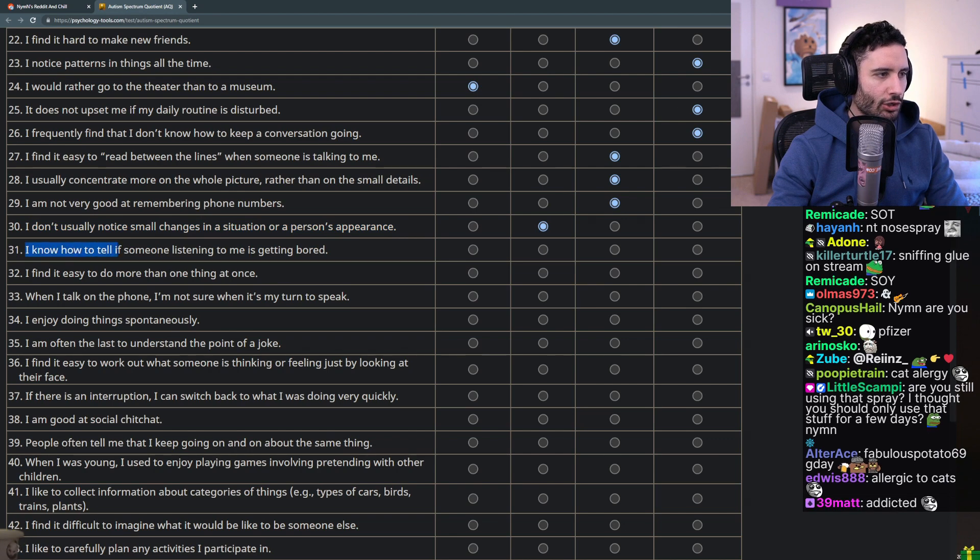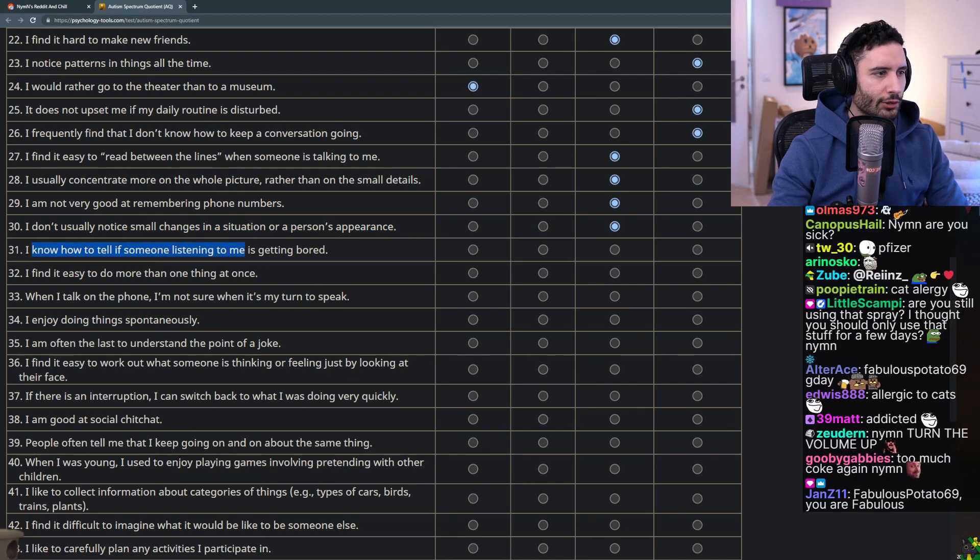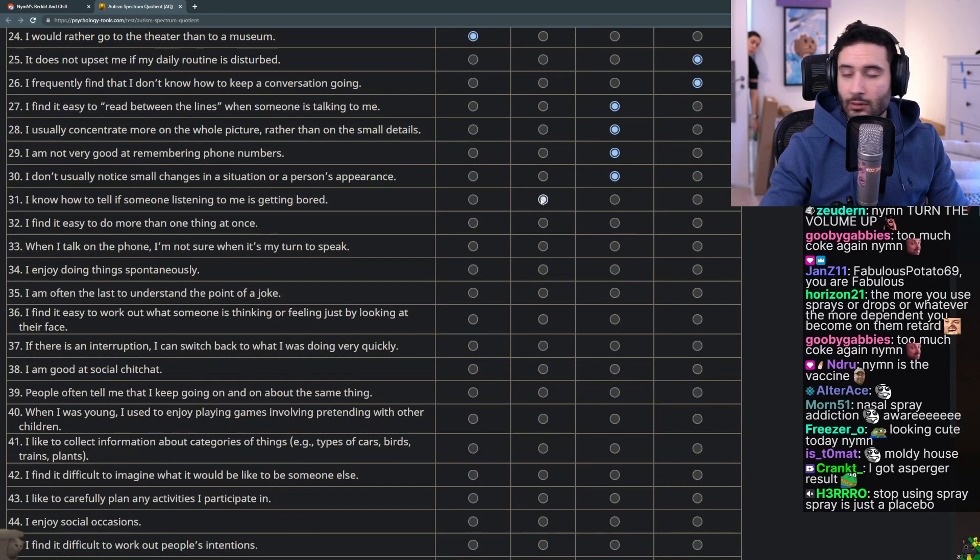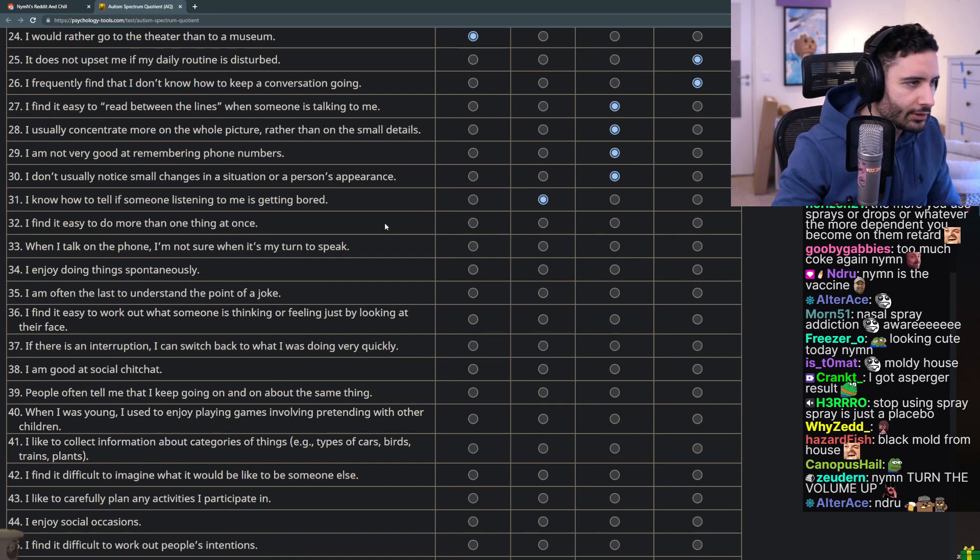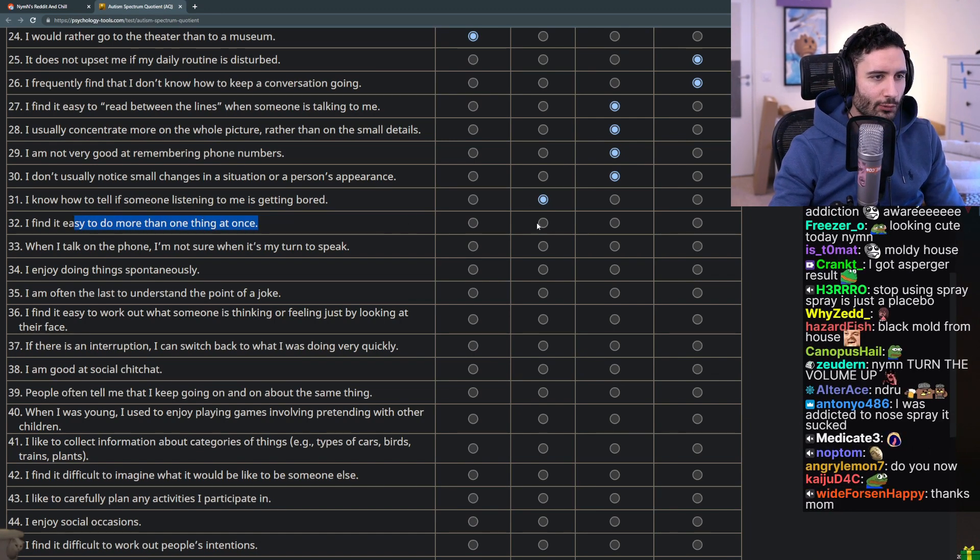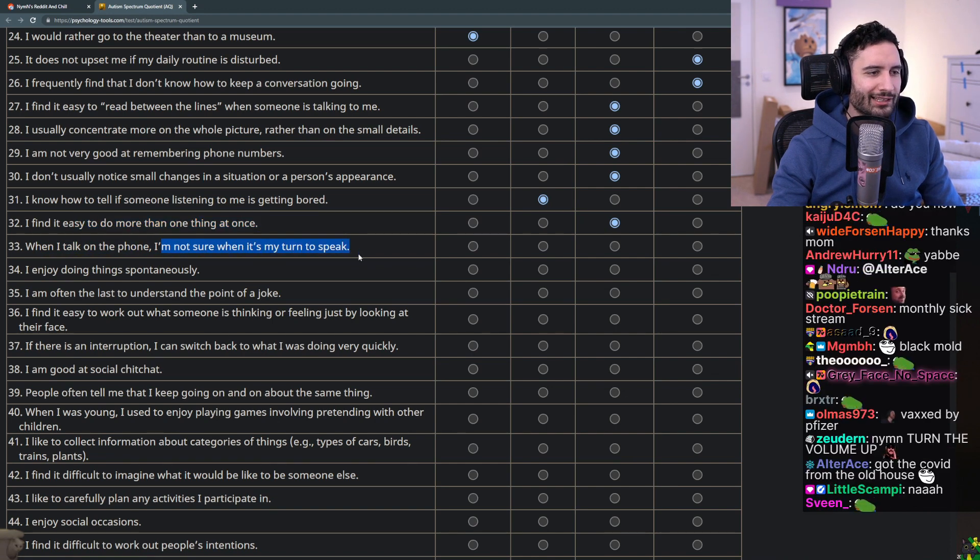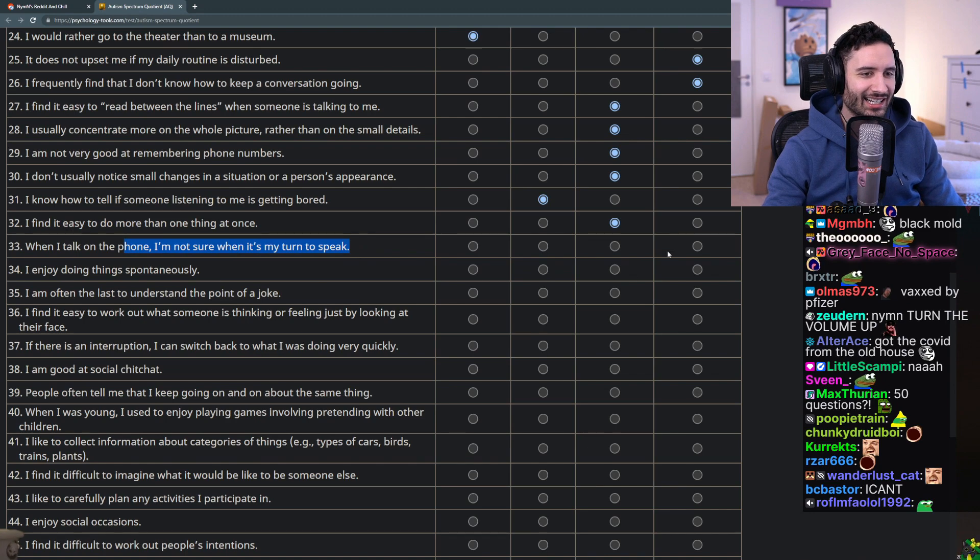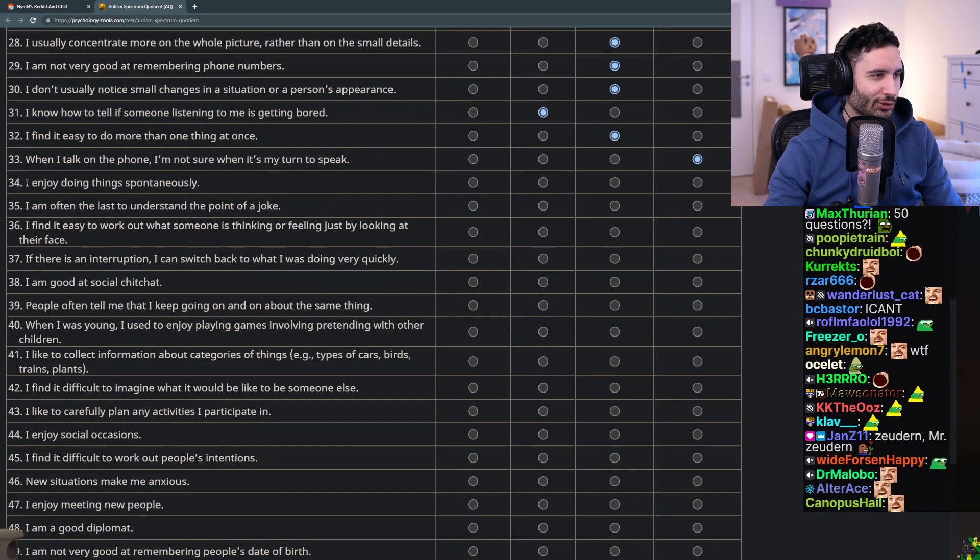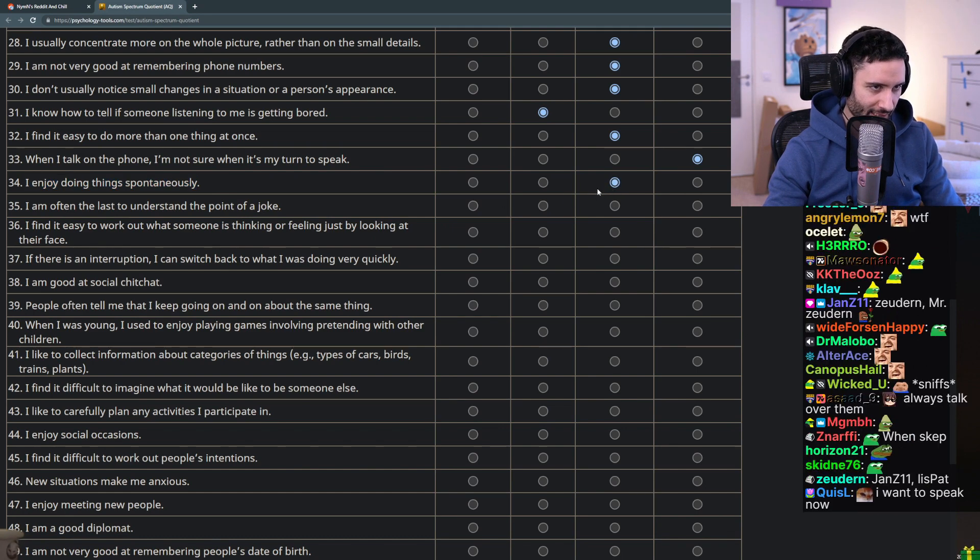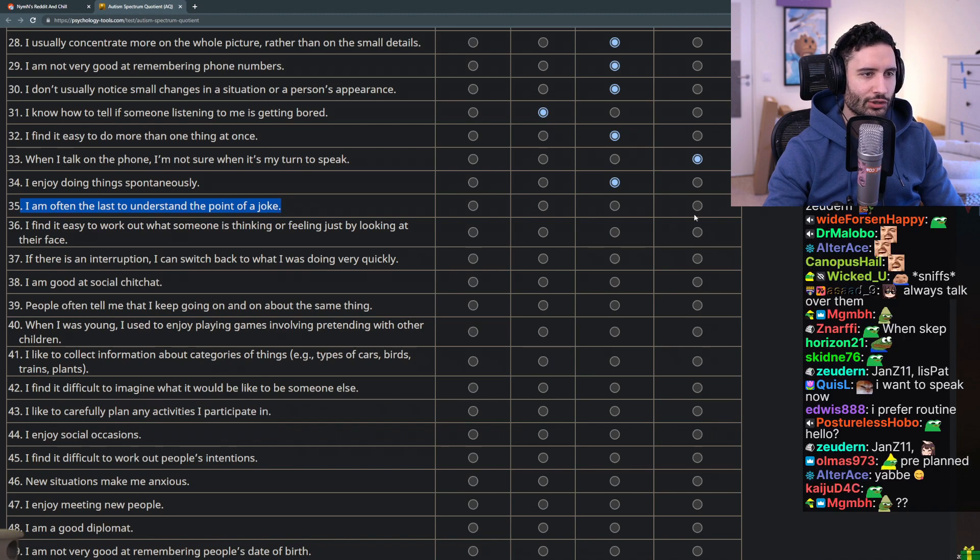I'm not very good at remembering phone numbers - I'm not great but I'm not bad. I don't usually notice small changes in a situation or a person's appearance - I don't know, probably not. I know how to tell if someone listening to me is getting bored - oh thank you. I find it easy to do more than one thing at once - nah it sort of stresses me out a bit. When I talk on the phone I'm not sure when it's my turn to speak - I disagree with that. I enjoy doing things spontaneously - no I prefer pre-planned things.